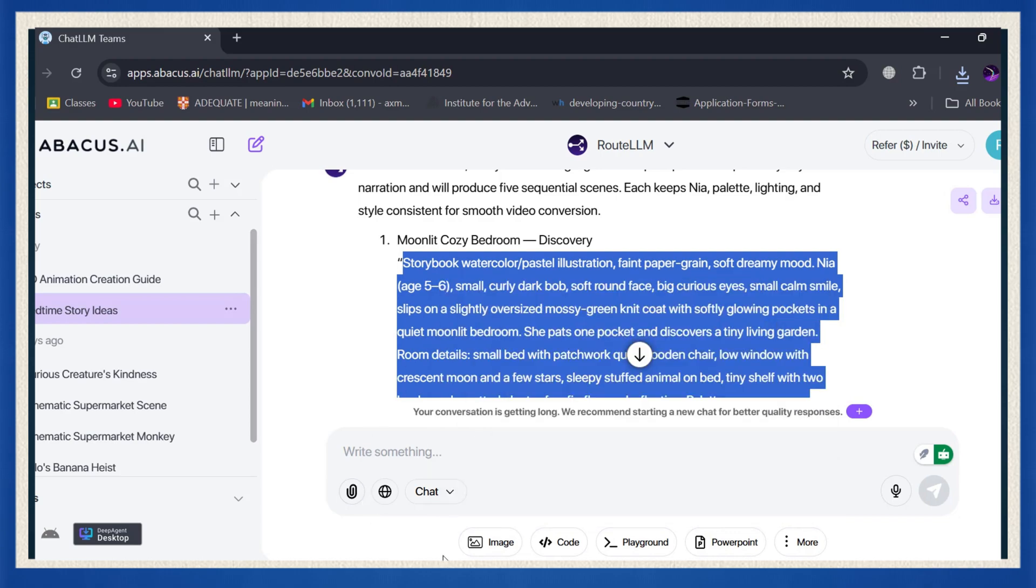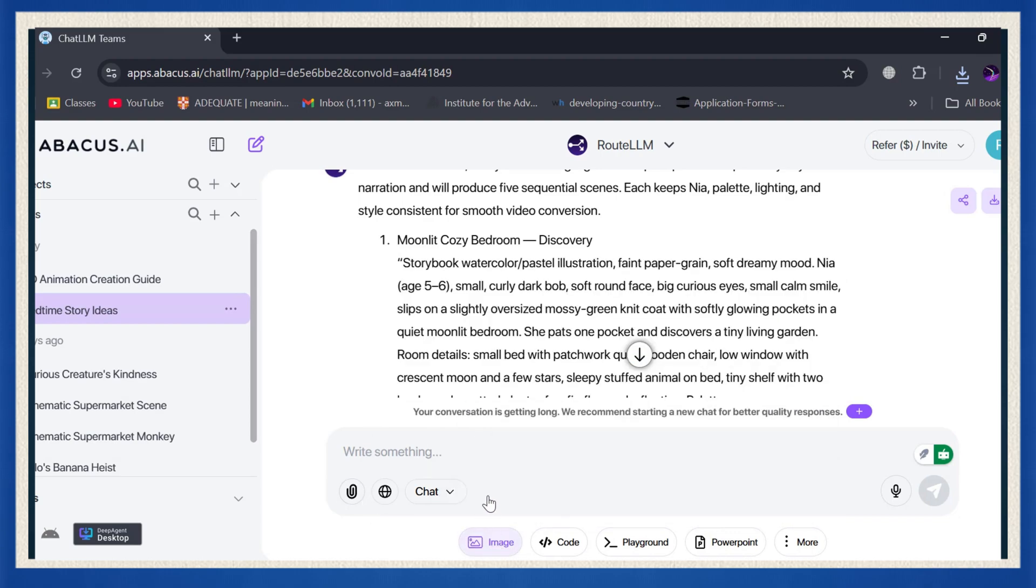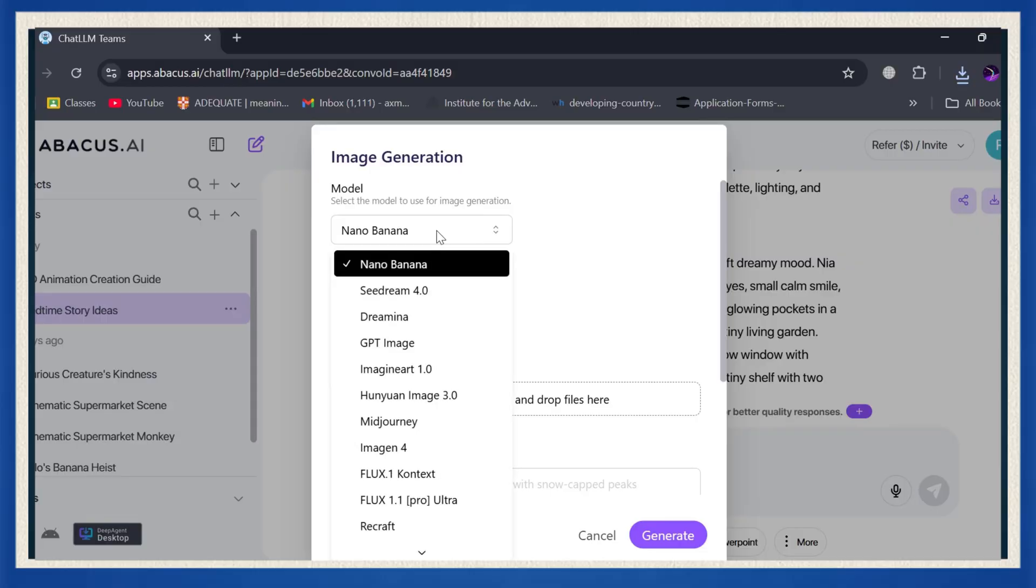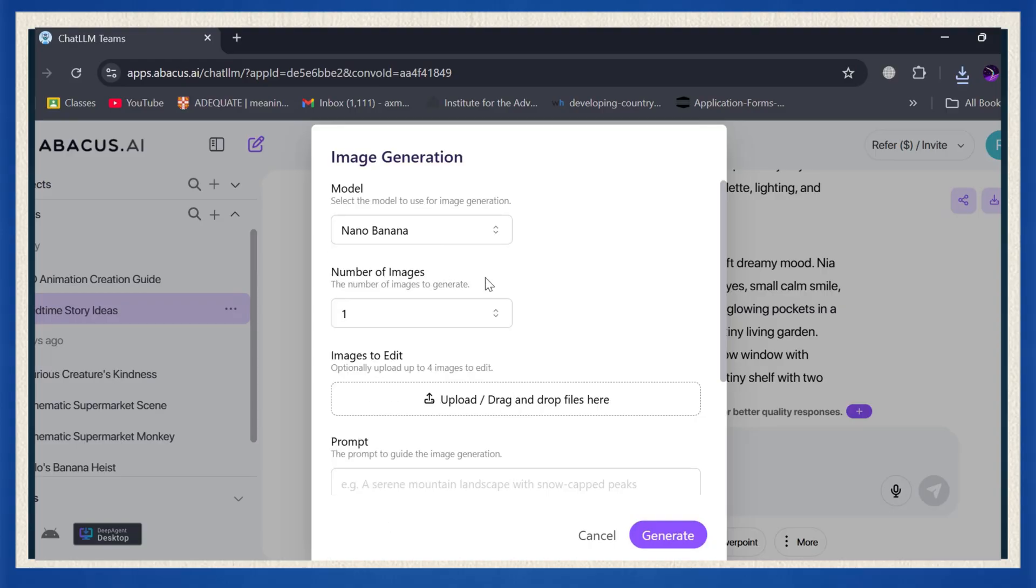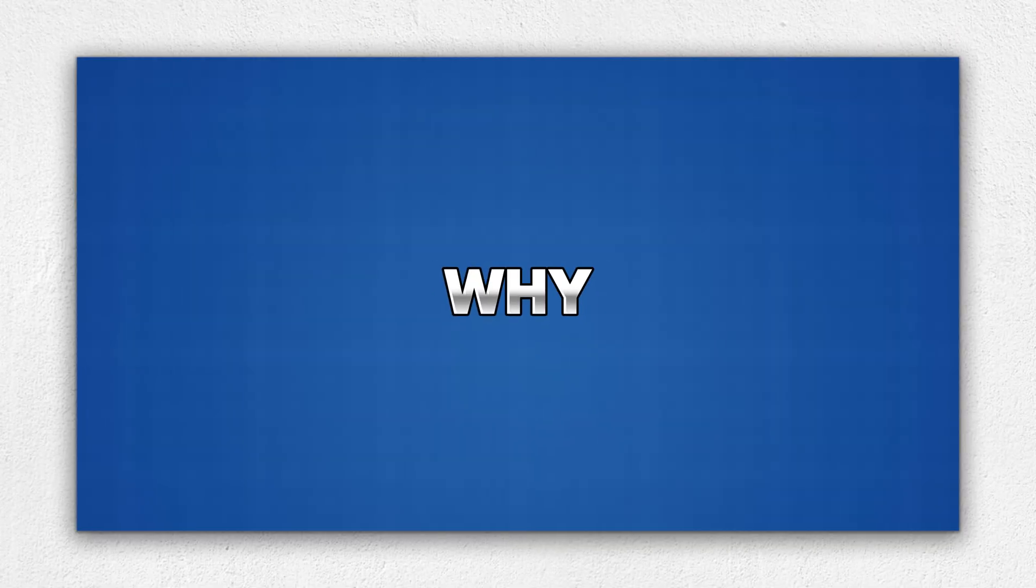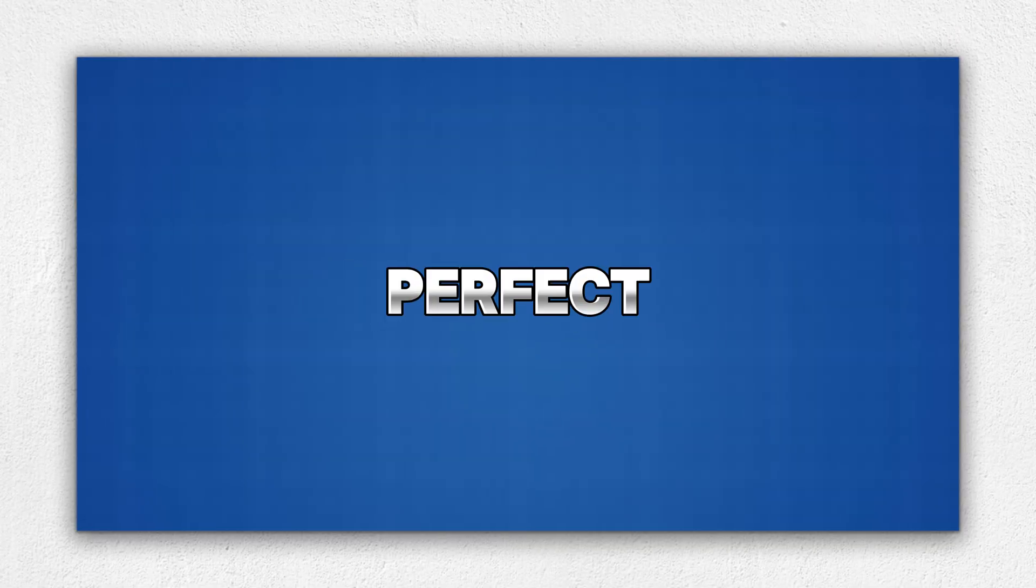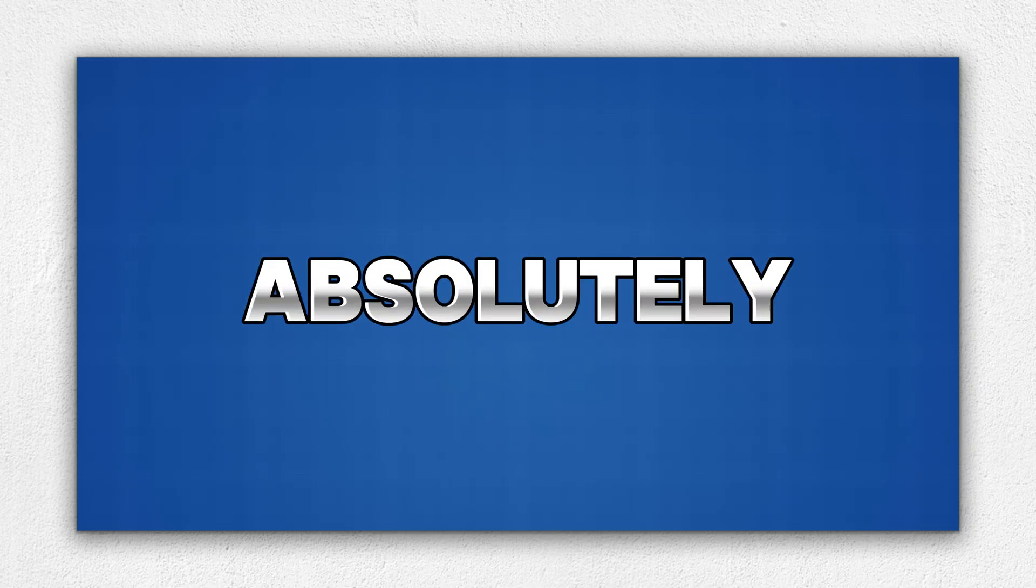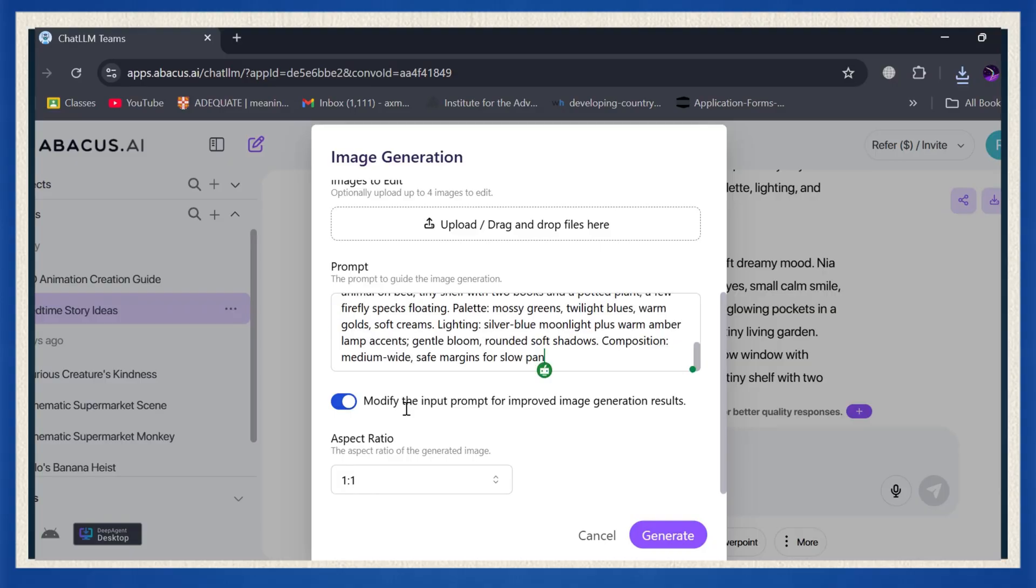Copy your first prompt then. Once your prompts are ready, click the image option inside ChatLLM. You'll see a list of image models all in one place. And yeah, they've got some really powerful ones. But for this tutorial, we're going with Nano Banana. Why? Because it's perfect for creating those soft, dreamy bedtime visuals that kids absolutely love. Now paste your first scene prompt, hit generate, and boom. There it is. Your first illustration.